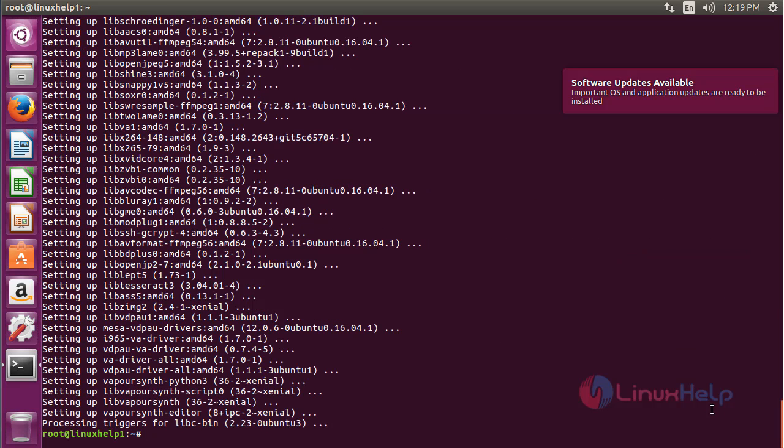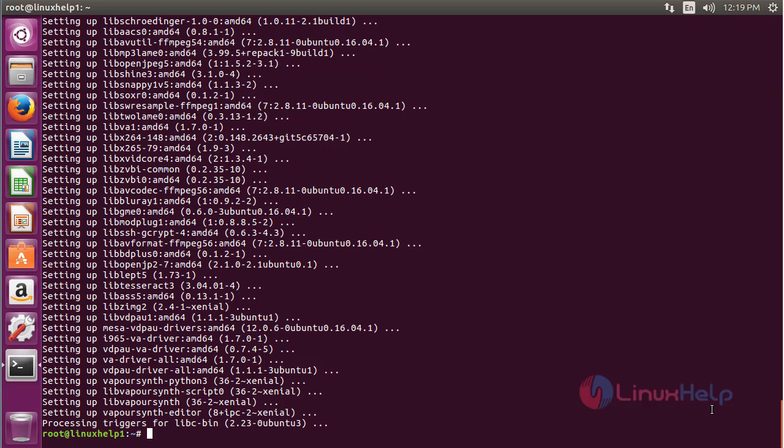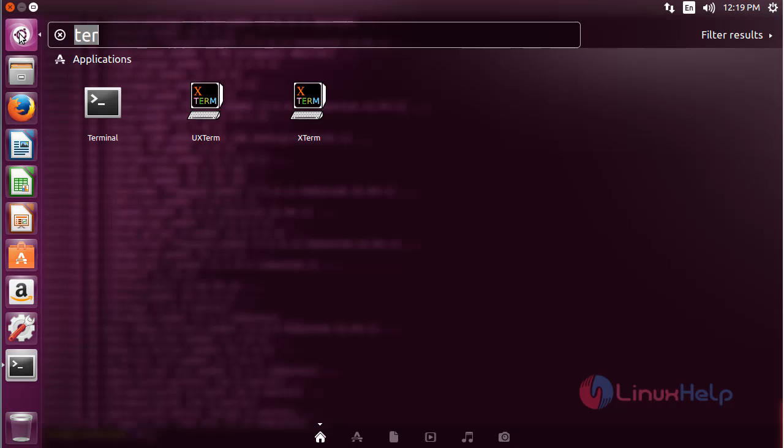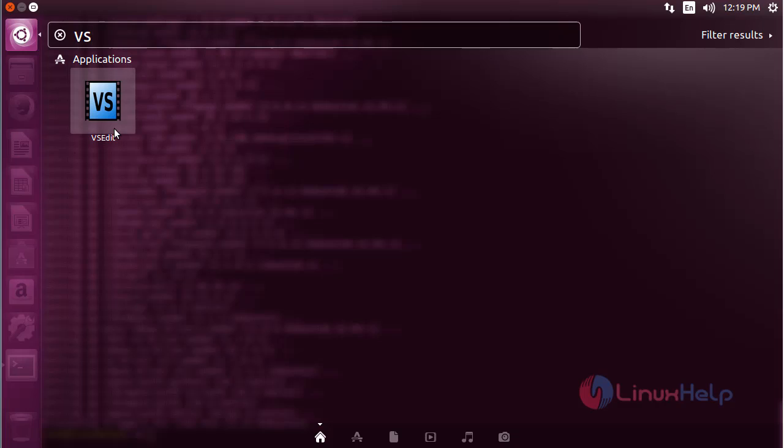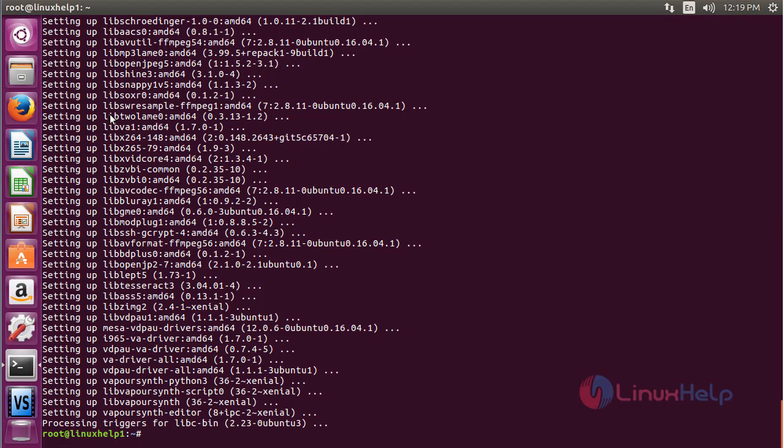The WebVSN editor package has been successfully installed on the Ubuntu 16.04 machine. For opening the WebVSN editor, click on the search bar and type 'vs'. Here you can see the WebVSN script editor. Click on the icon to open the software.